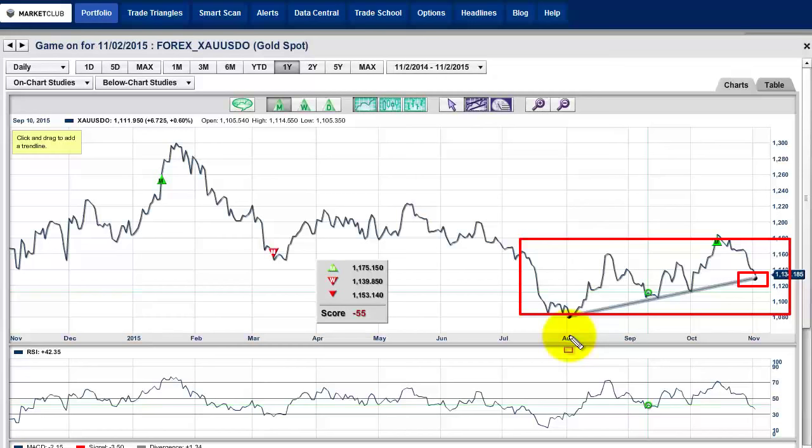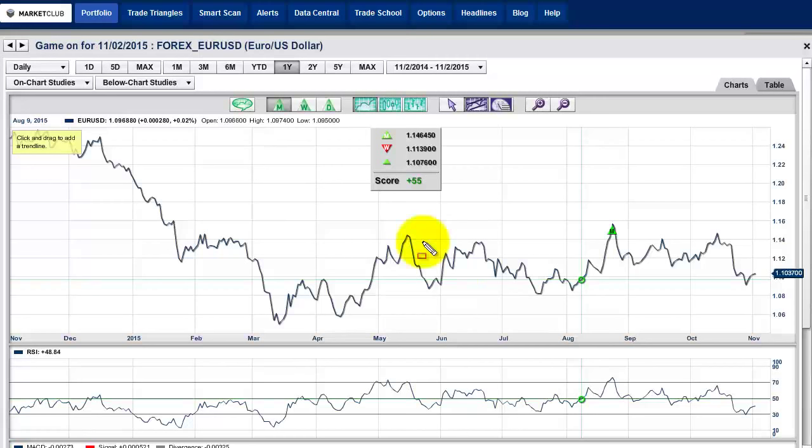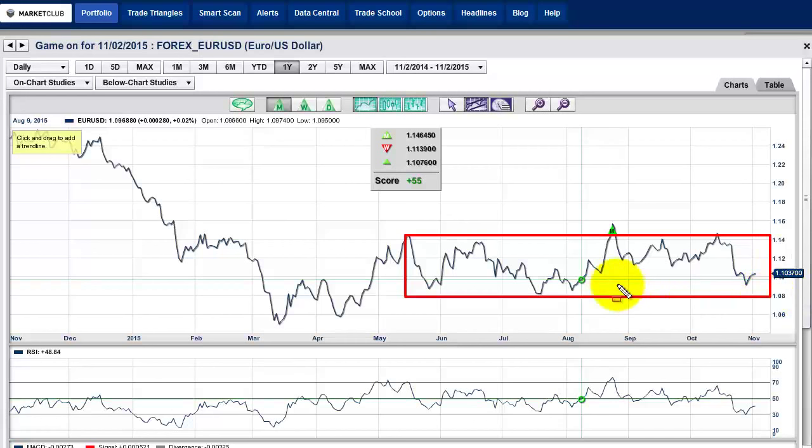Speaking of a large trading range, the euro has pretty much had the same pattern here. We've found resistance right around these levels, and it looks like support is coming in right around the 108 level, which is our target zone for this market. It's a 55 trading range — choppy, choppy, choppy in this area.